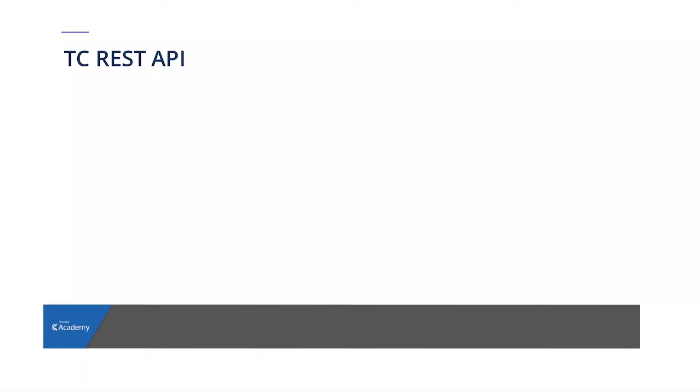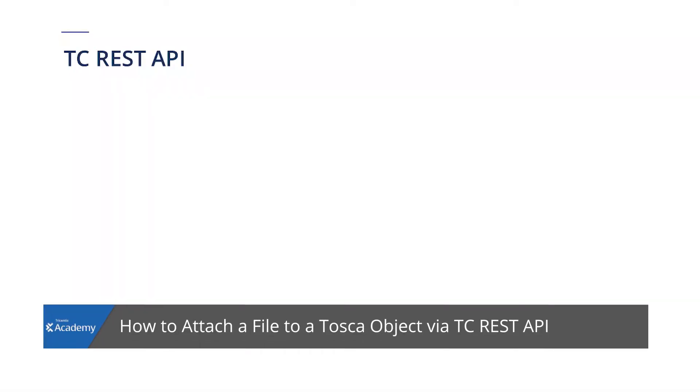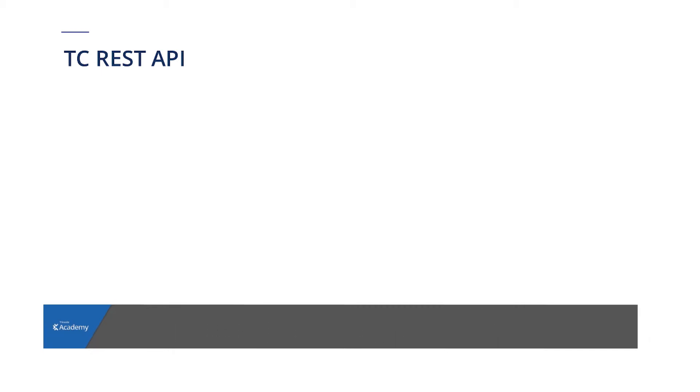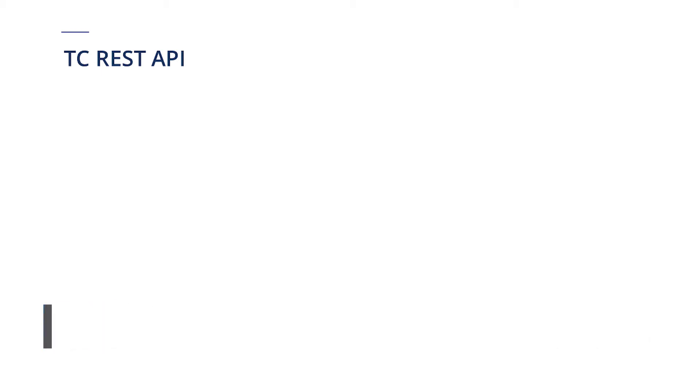Hello and welcome. In this video, we're going to show you how to attach a file to a Tosca object via TC REST API without opening Tosca Commander.